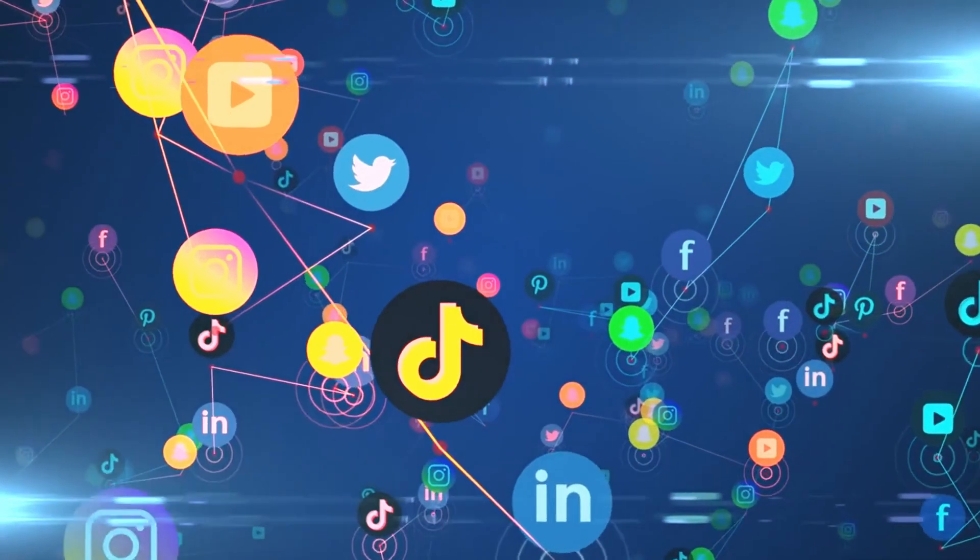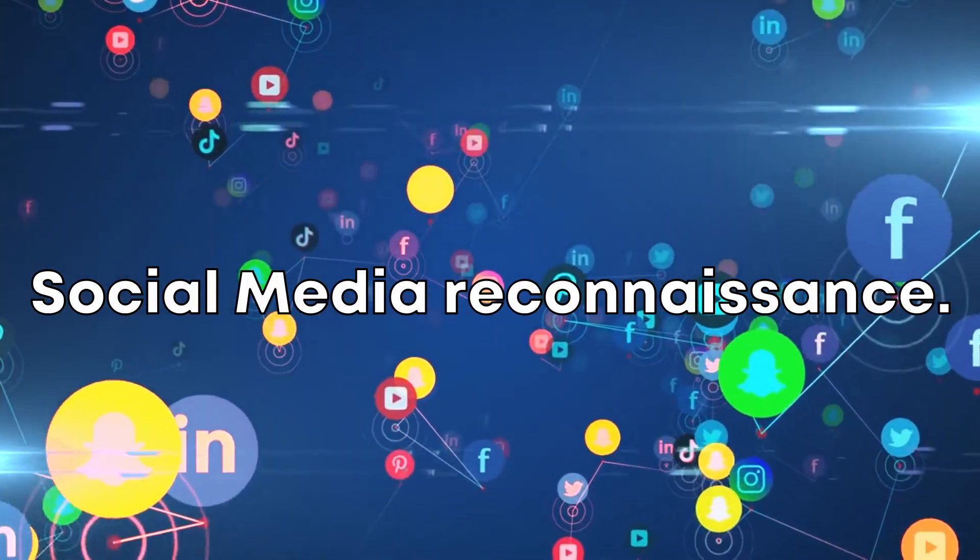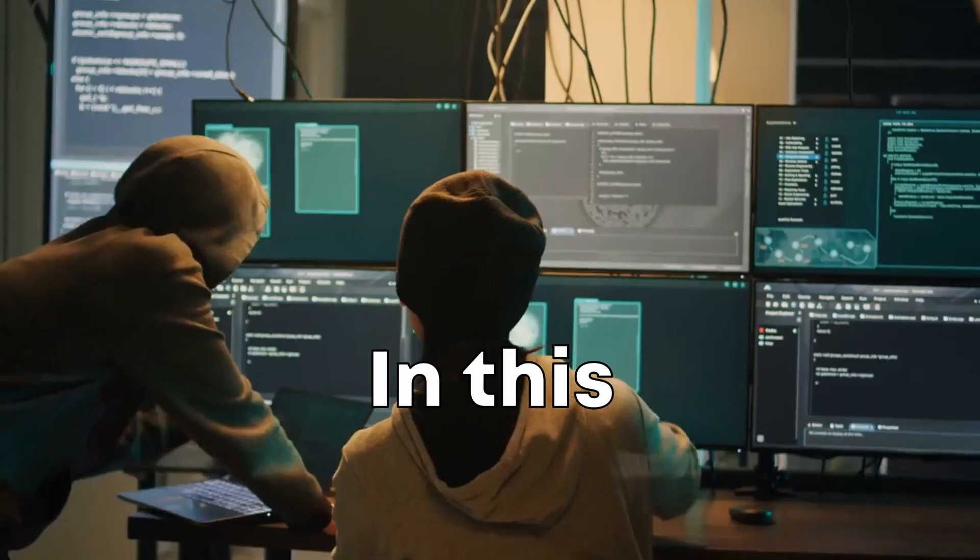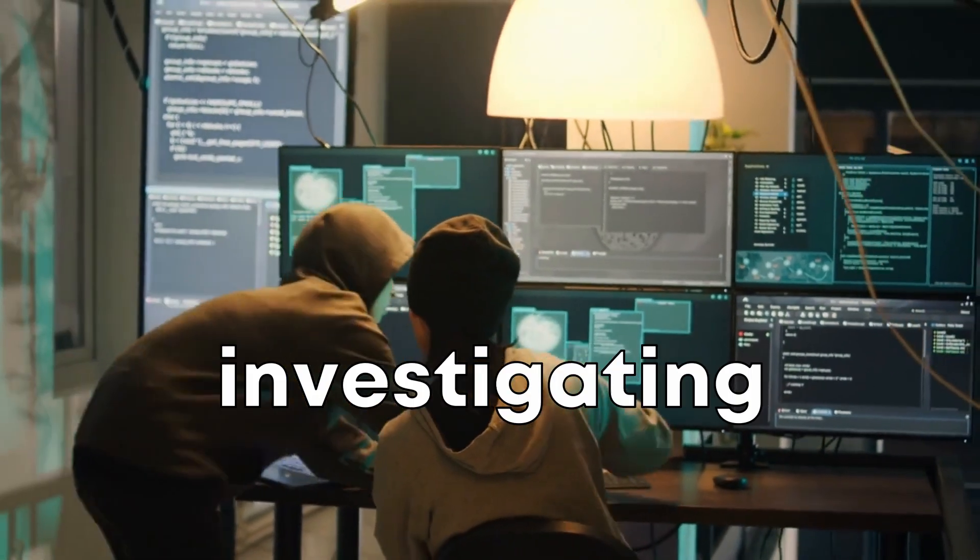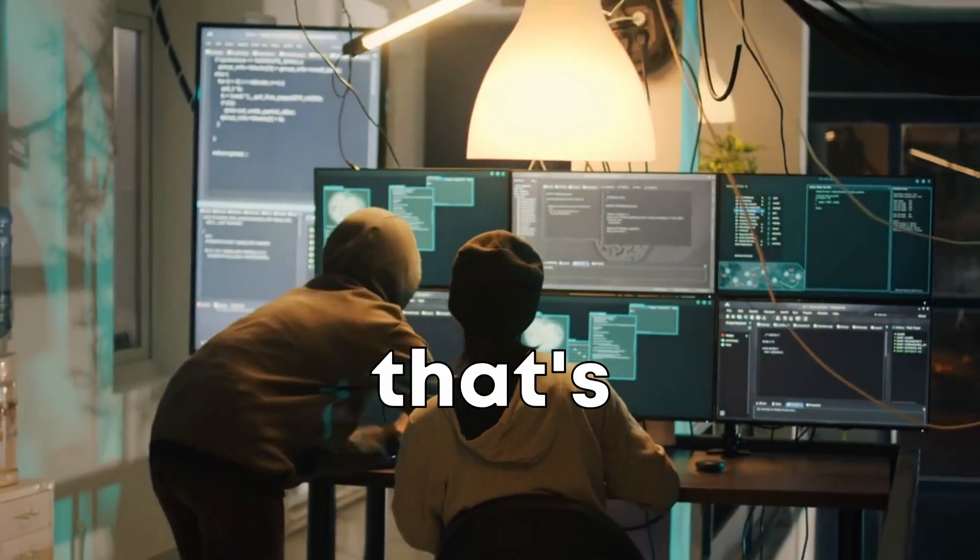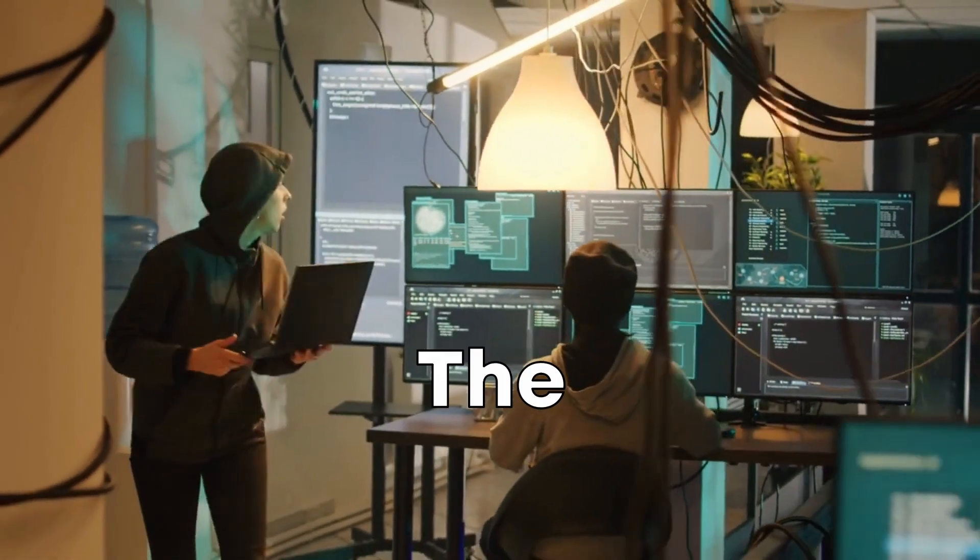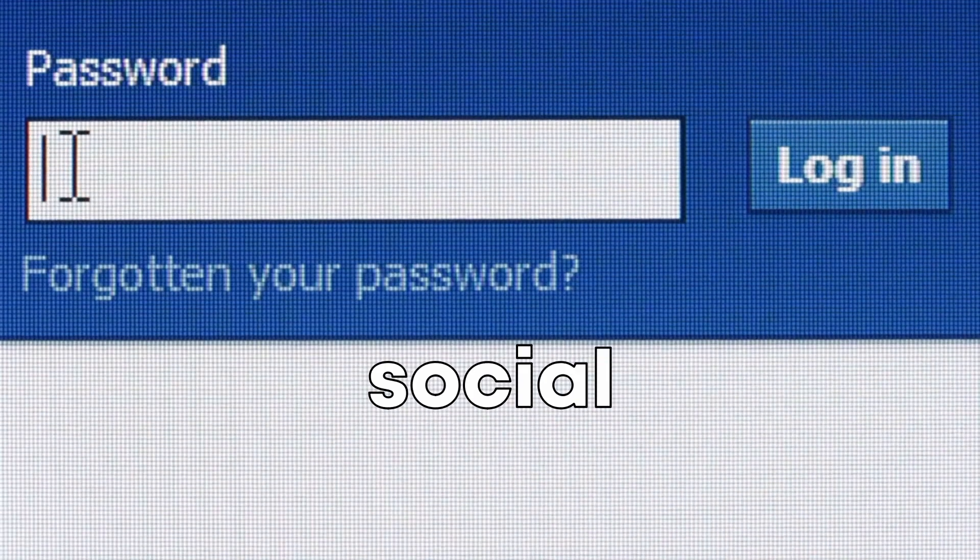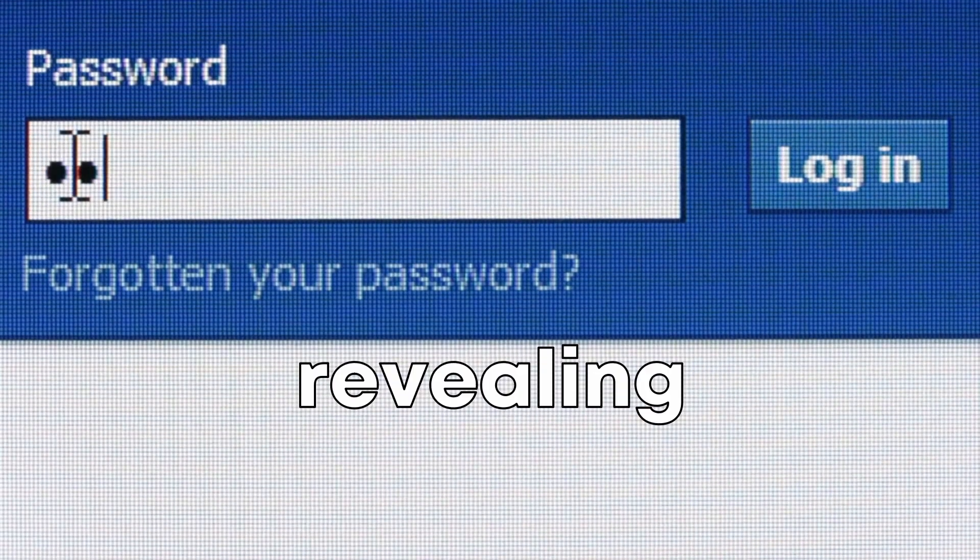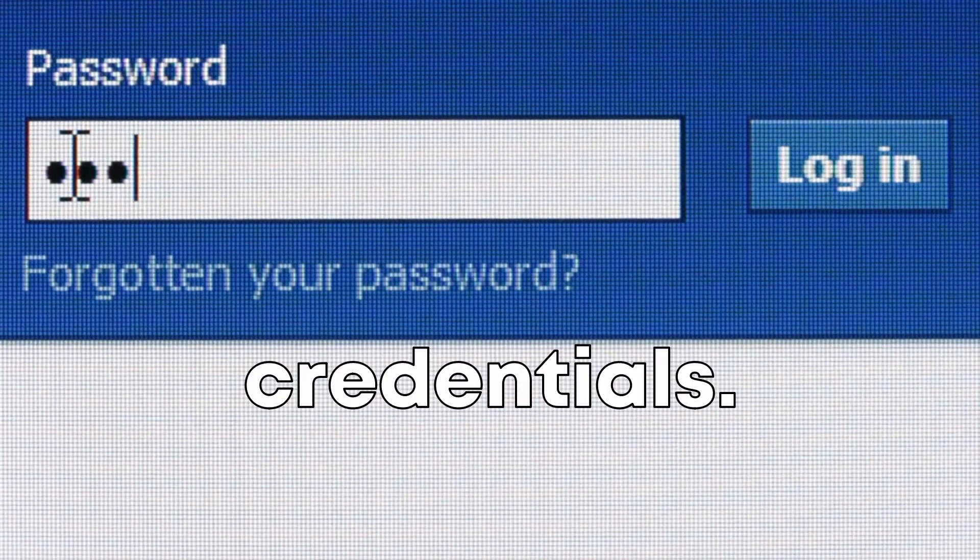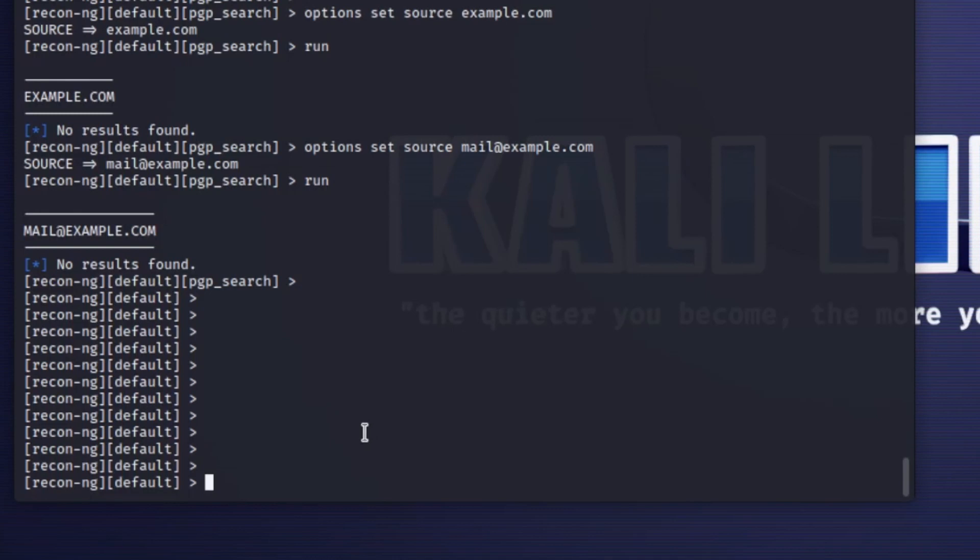Scenario 3. Social Media Reconnaissance. In this scenario, you're investigating a phishing attack that's targeting your organization. The attackers are using social media to trick employees into revealing their login credentials. You turn to ReconNG and use the following command to select the profiles module.